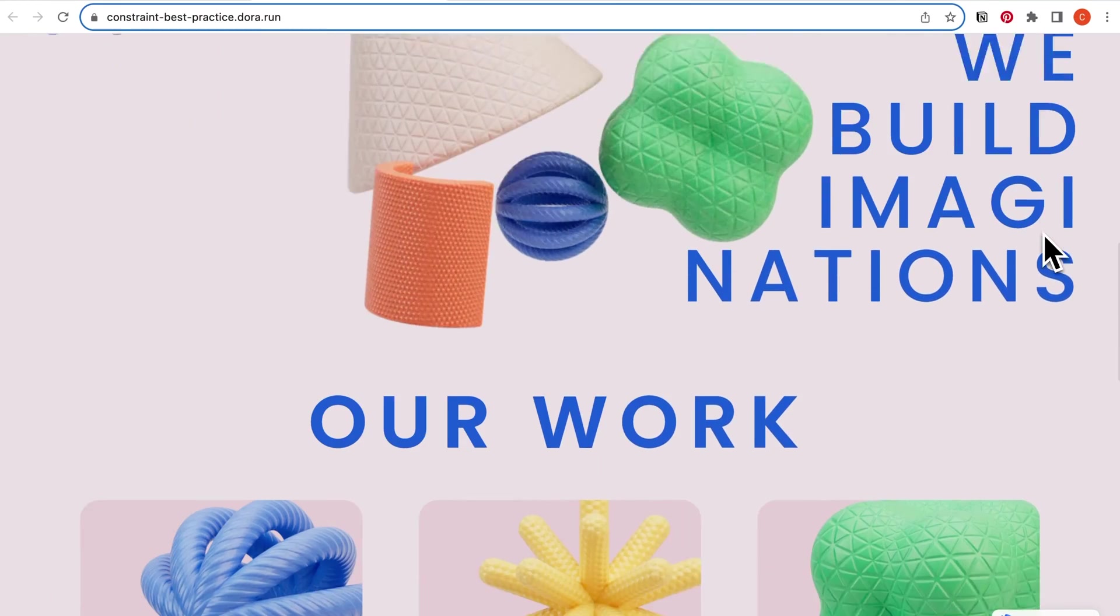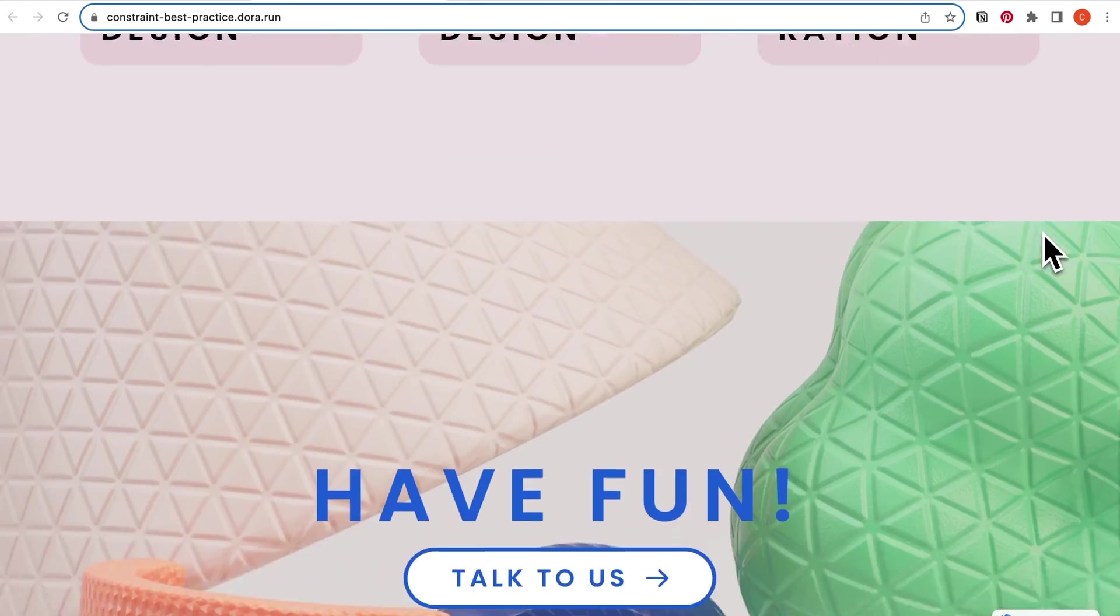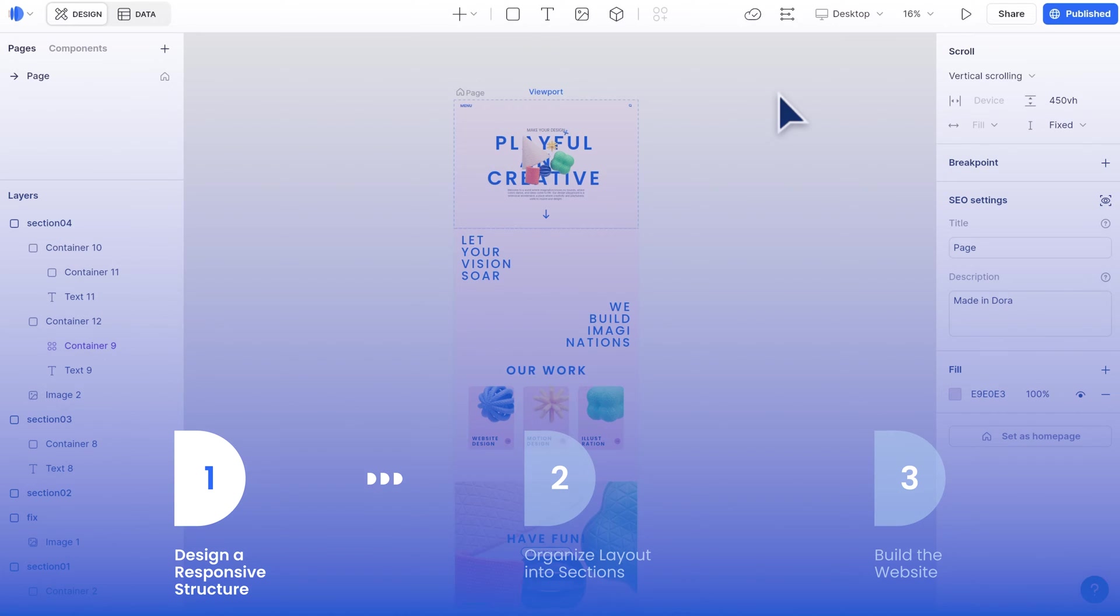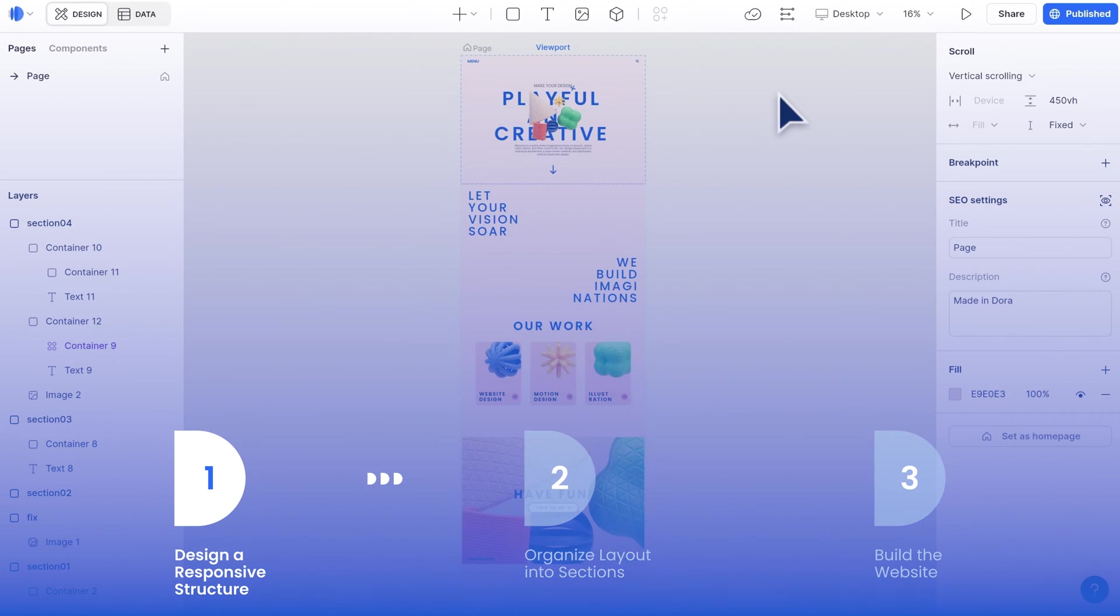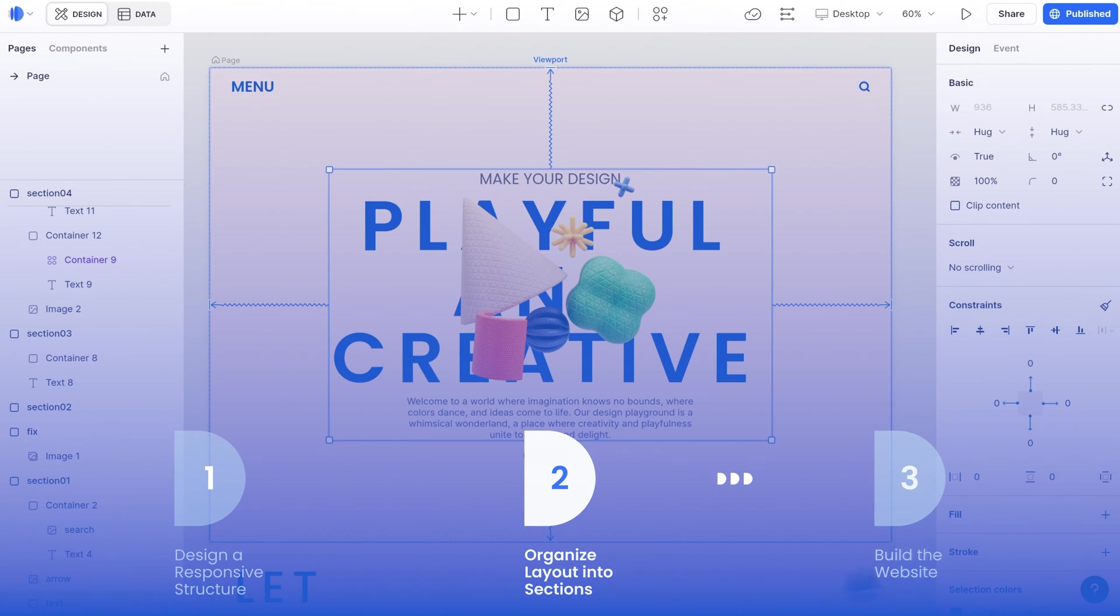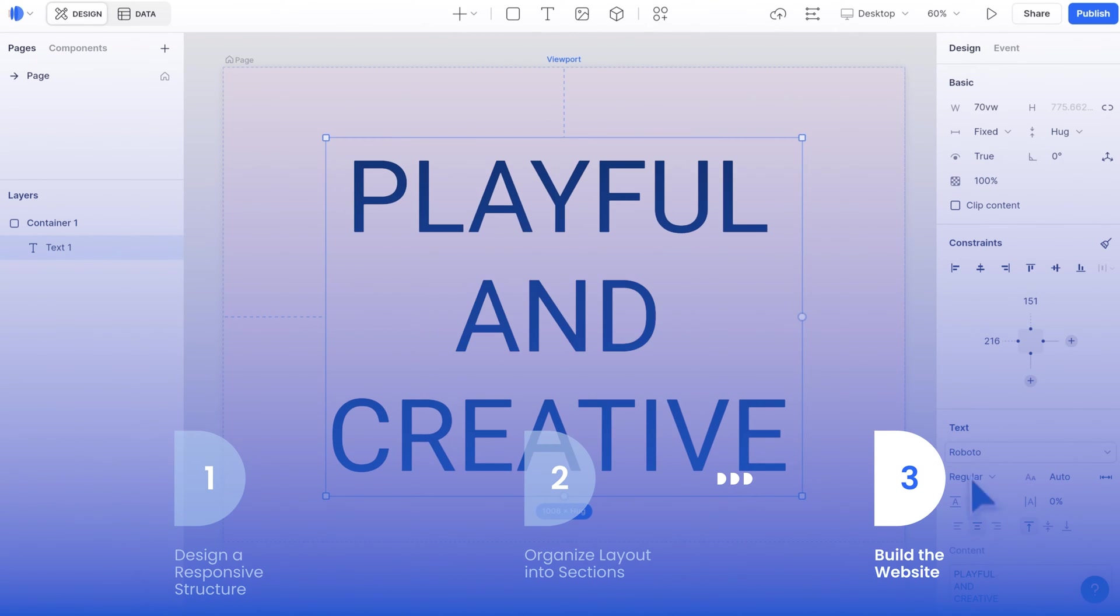It is a fully responsive website from the website structure to specific components. We will break down all the steps including how to design a responsive structure, organize layout into different sections, and last, building the website.